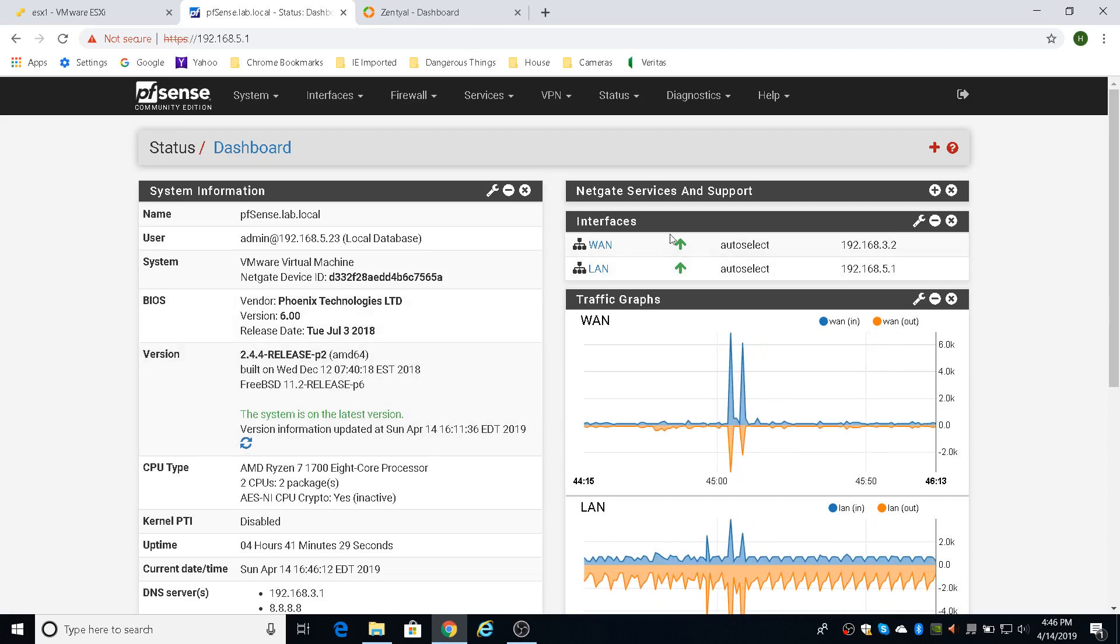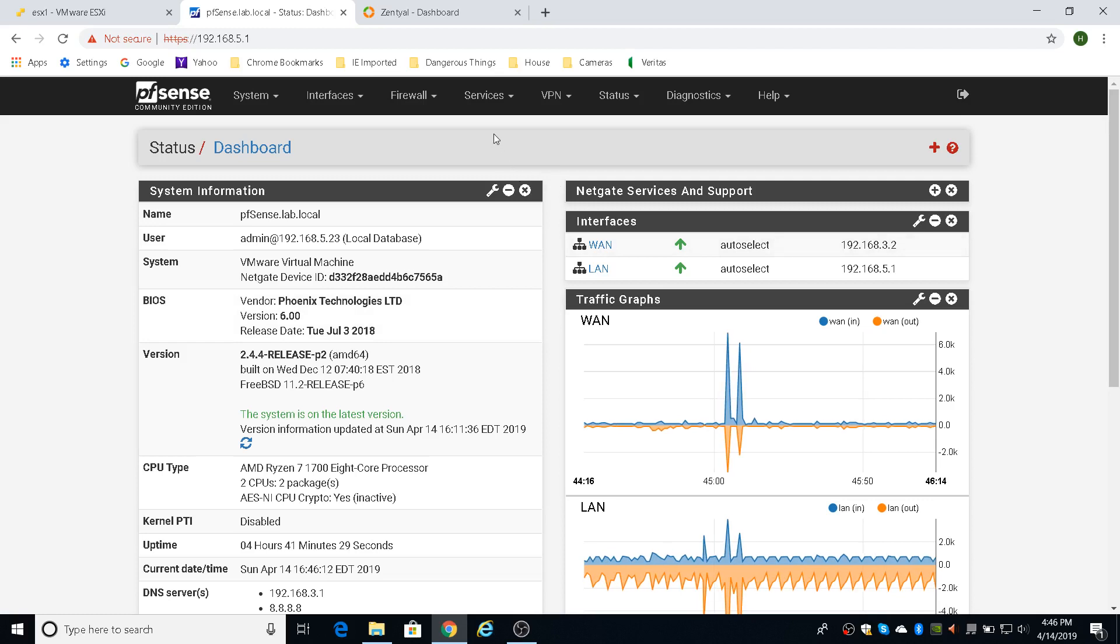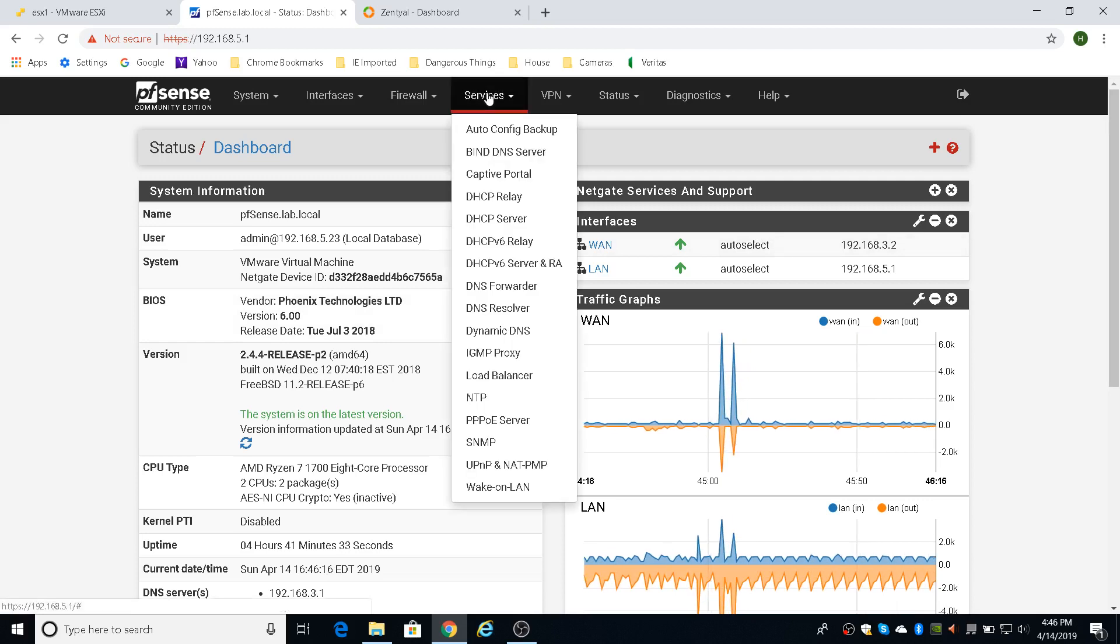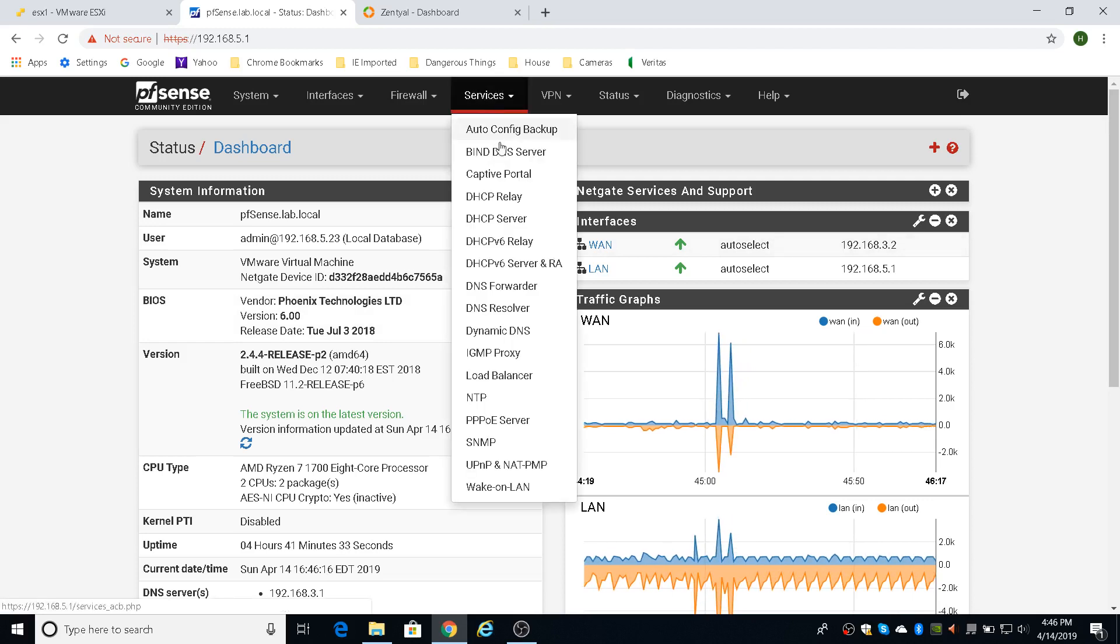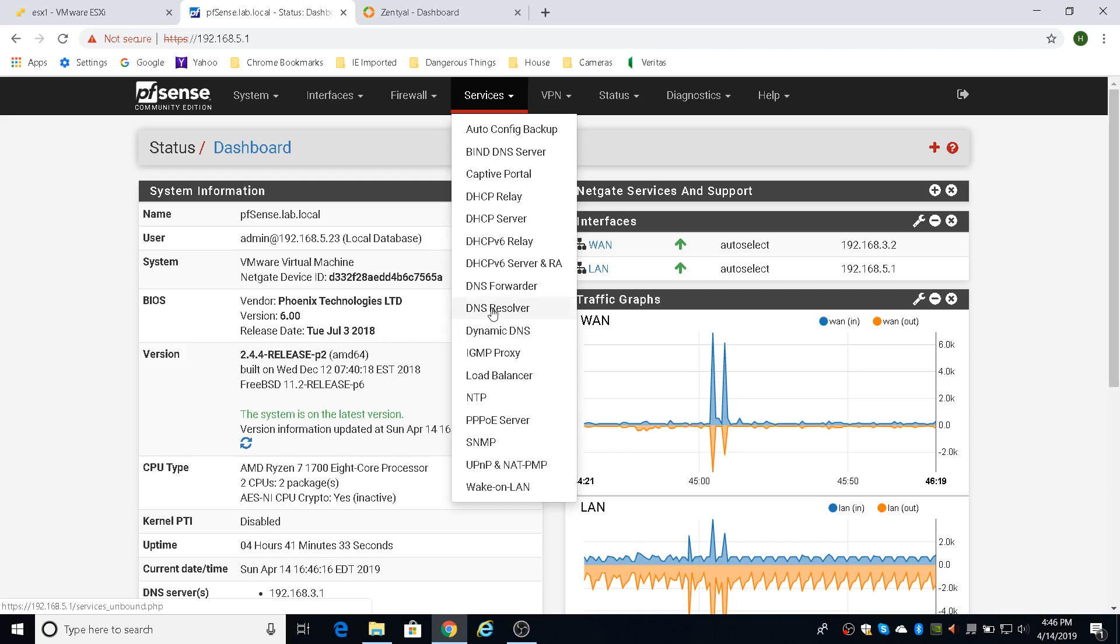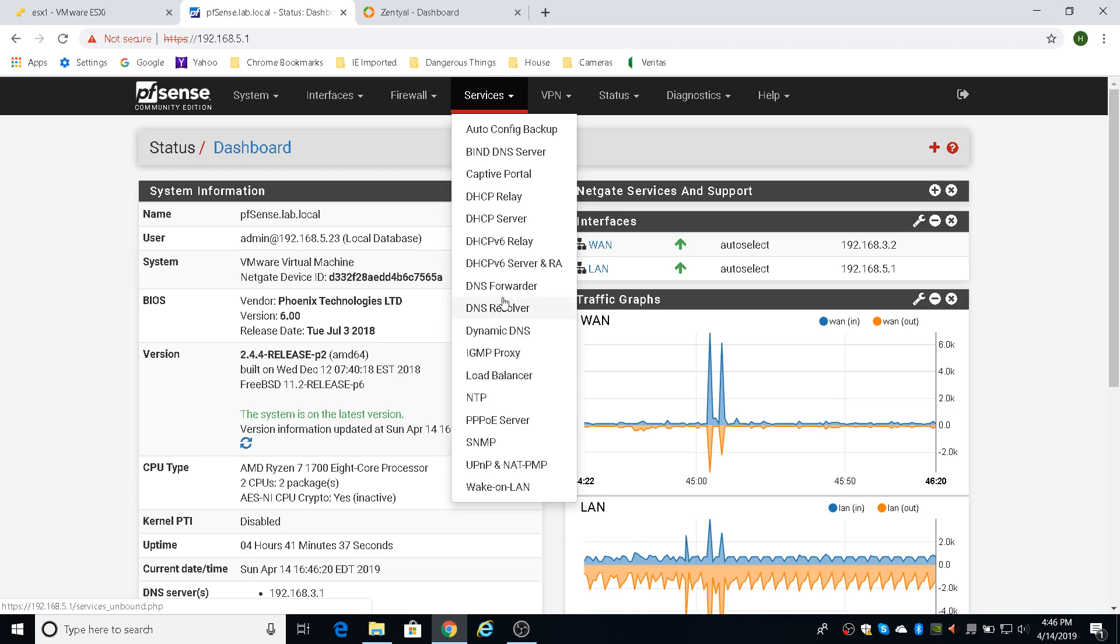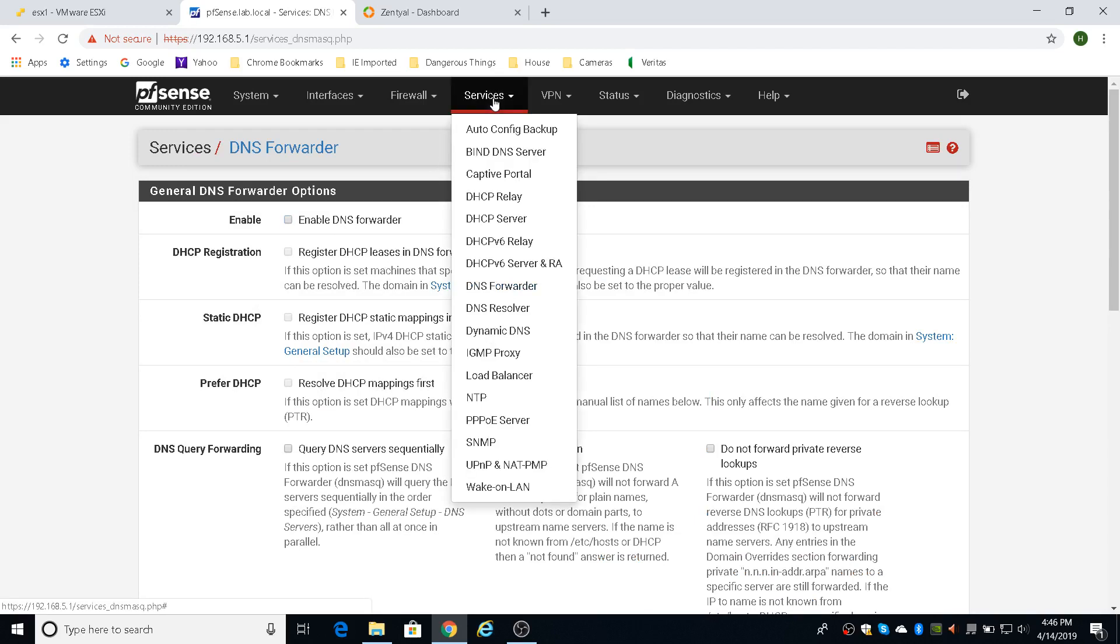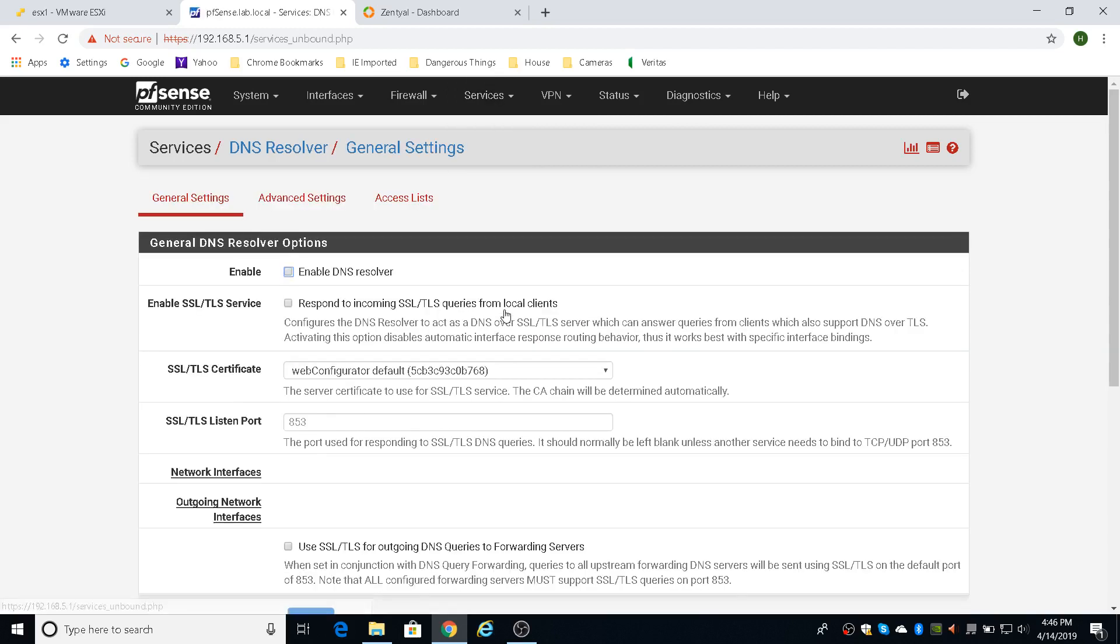And when you install it, the first thing you want to do is to make sure you go to the DNS forwarder and DNS resolver and disable and make sure this is not enabled. You want to make sure that you do not enable DNS forwarding because this is going to be the primary DNS server for your network, for your lab network, that is. So you want to make sure the DNS resolver and the DNS forwarder, these are unchecked. That's number one.